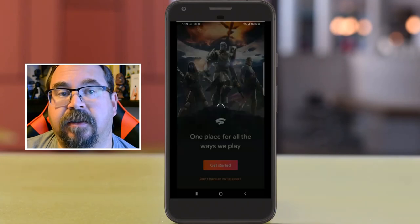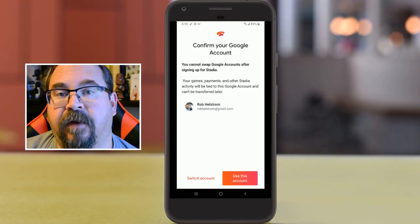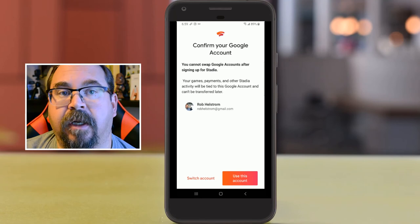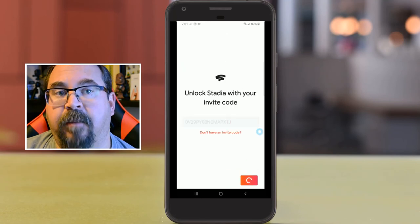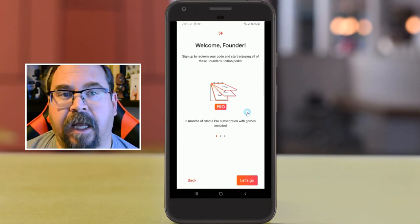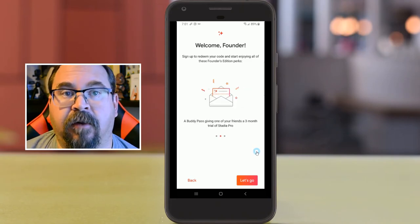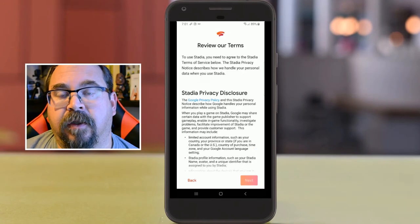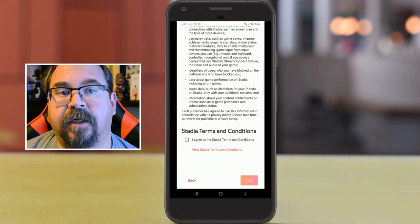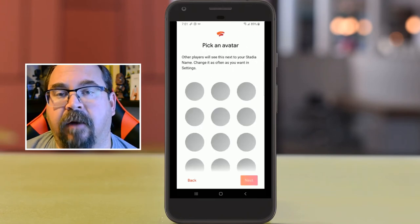It wants to confirm that your Google account is yours, so if you have multiple accounts again — and because I ordered it in the summer, I have founder status. There are terms that you have to agree to, so we'll scroll through that, agree, and click next.